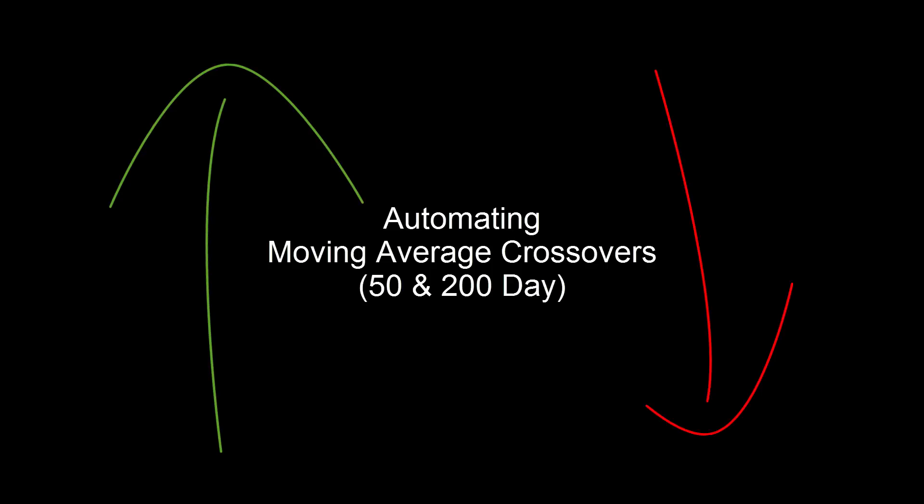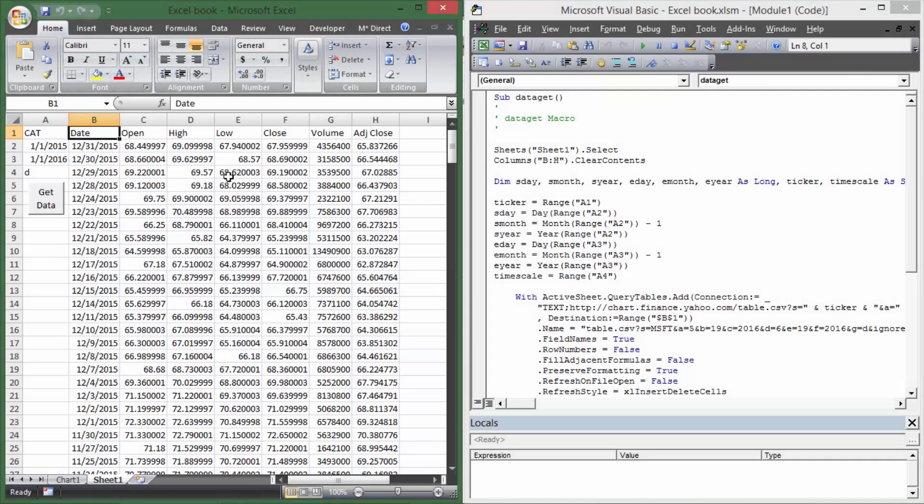Hey everyone and welcome back to Time Value Videos. This video is going to cover technical analysis, how to automate the buy and sell signals based on the simple moving average crossover.